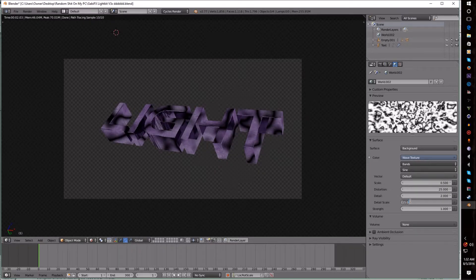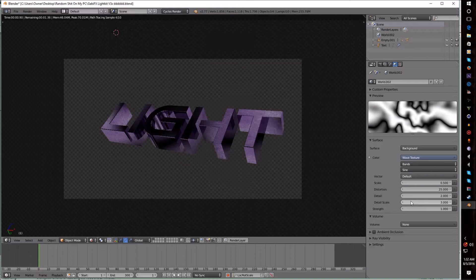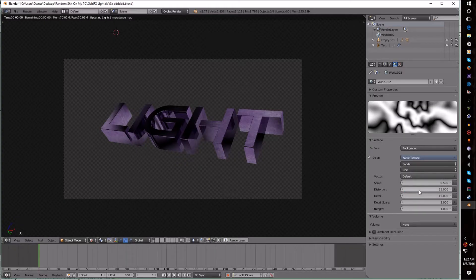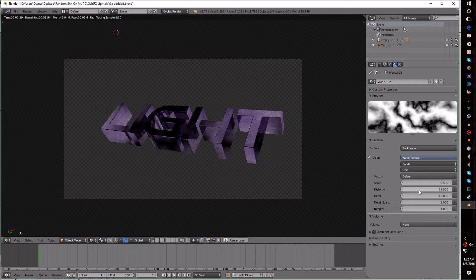Or whatever—I'm going to do it at 30 for the Detail Scale and the Detail to 15, and there you go.